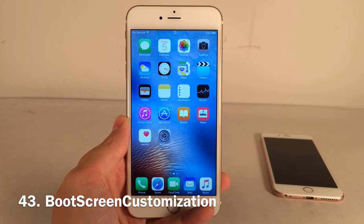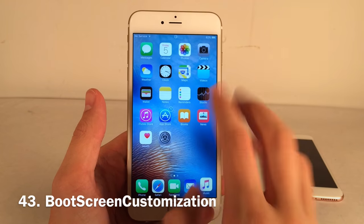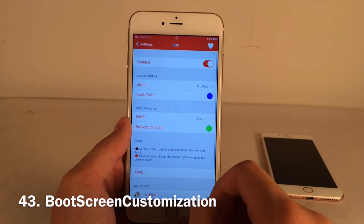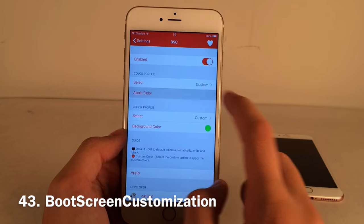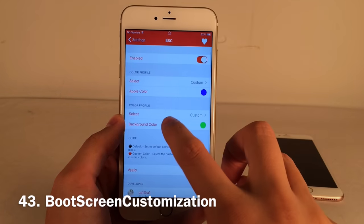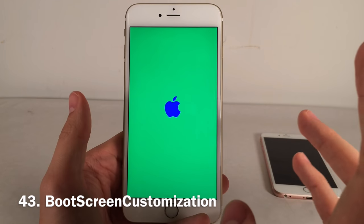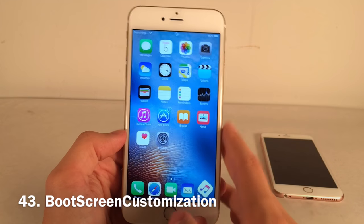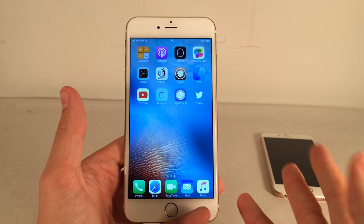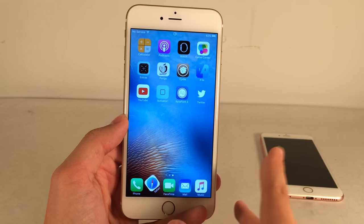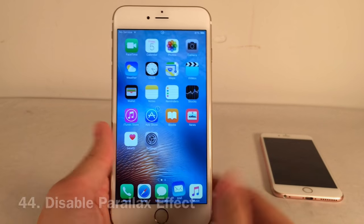Boot Screen Customization lets you customize the respring logo — unfortunately it does not work for reboots, only resprings. In Settings under Boot Screen Customization, enable it, go to Select, hit Custom for both the Apple logo and background color, drag to your desired color, hit Done, and tap Apply. The reason it doesn't work for reboots is that with this jailbreak you must run the Pangu app after every reboot.